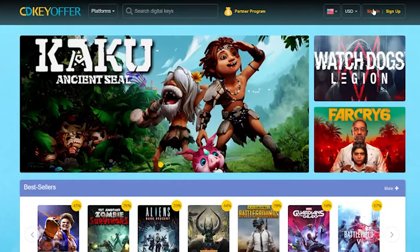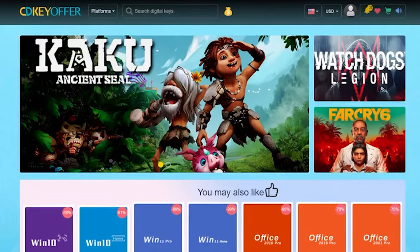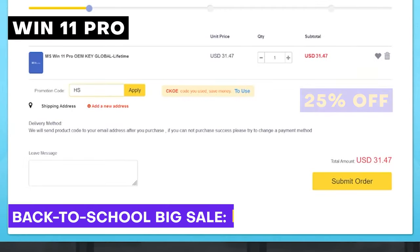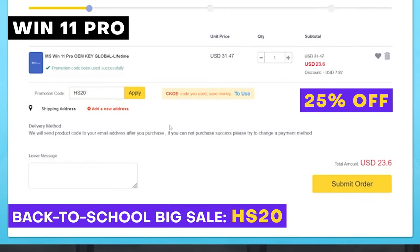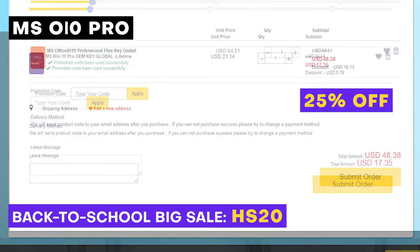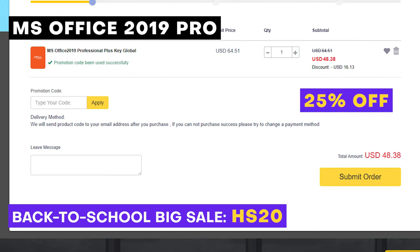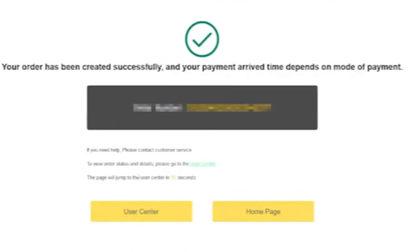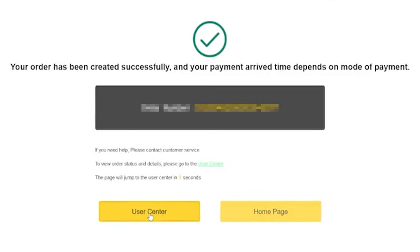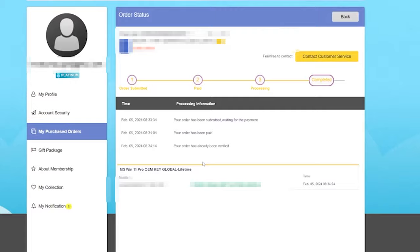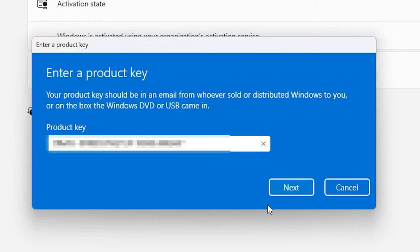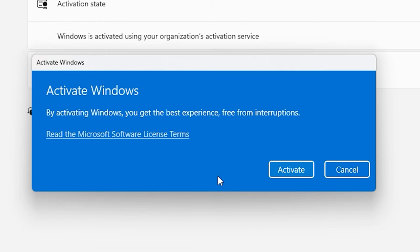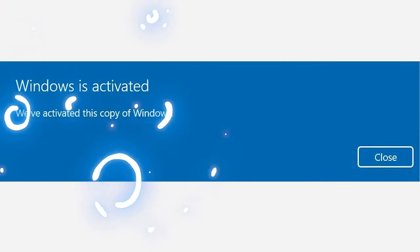This video is brought to you by our sponsor CDKeyOffer.com. This July they will be having a back-to-school big sale for Windows 11 Pro, Windows 10 Pro, and Office 2019 Pro. Head on to CDKeyOffer.com and use our code HS20 to get a 25% discount. Once payment is made, you'll receive the serial key on your account. Use this key on Windows activation on your Windows machine and activate. And just like that, your Windows OS is now activated. Visit CDKeyOffer.com to avail.